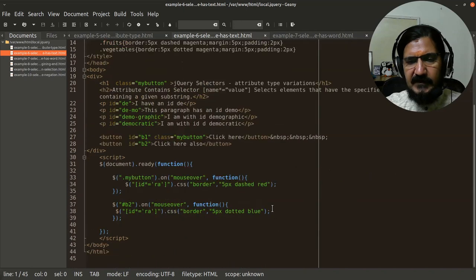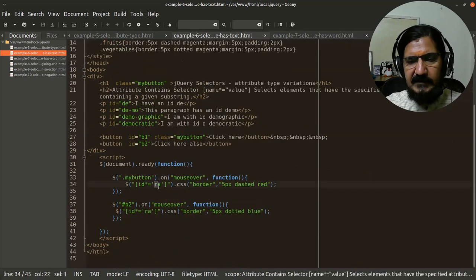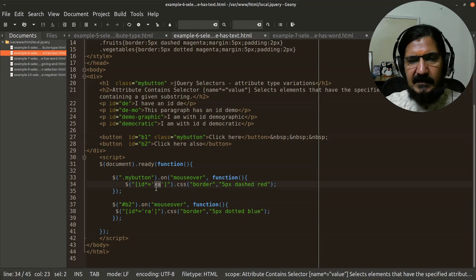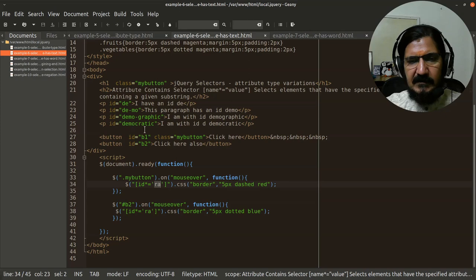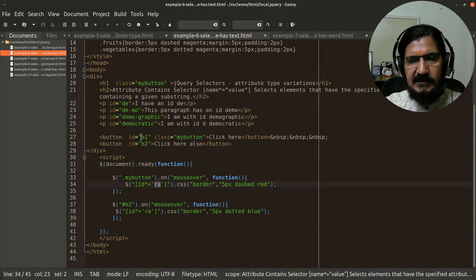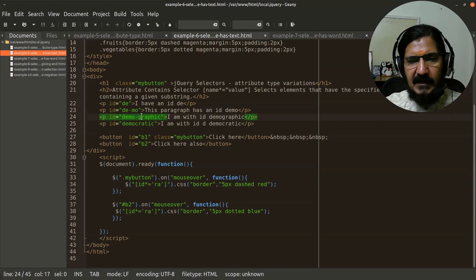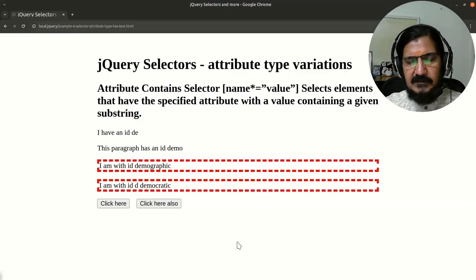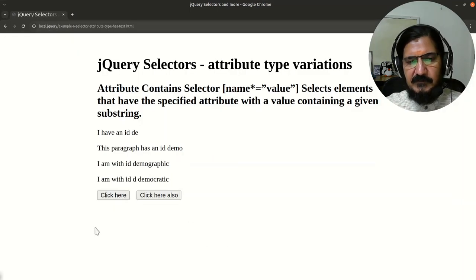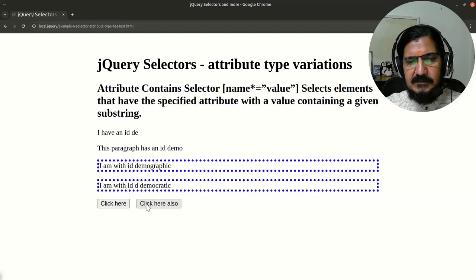What we have here is I have taken RA. This RA should be there in my given string anywhere. It doesn't matter whether it's in the beginning or it should not be a word. So when I have taken RA, RA is here, RA is here. So if we look at this example, the last two get selected from this.